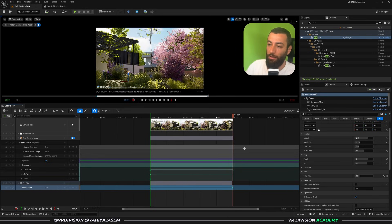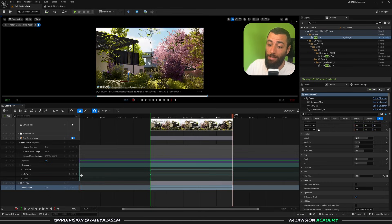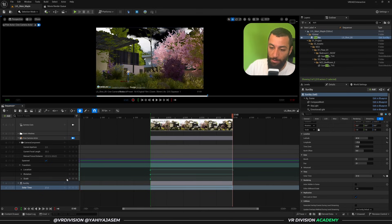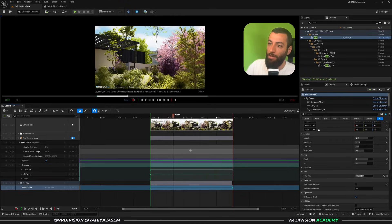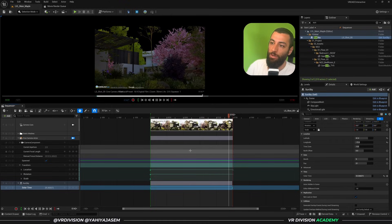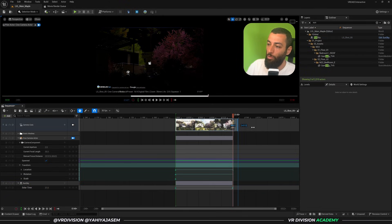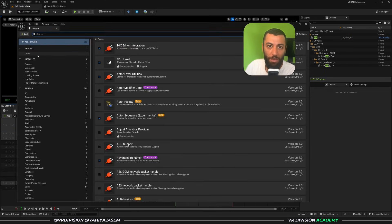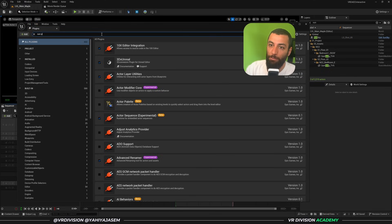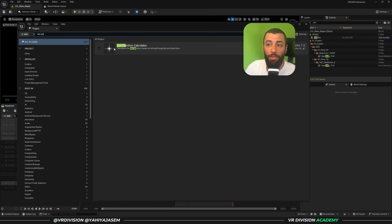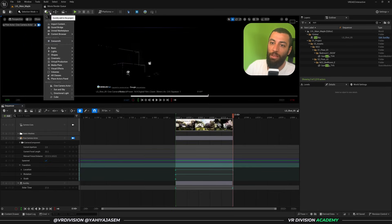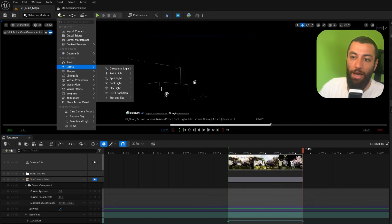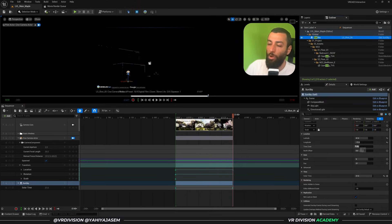For a fast sun animation, set the end value to 21 (9 PM) and click Play — you'll see it go through an entire day. Keep the animation range reasonable unless you want a very dramatic effect. If you don't have the Sun and Sky actor, go to Edit > Plugins, search for 'Sun Position Calculator,' enable it, restart the engine, and you'll find it under Lights. Add it, set latitude, longitude, and other settings, then animate the Solar Time.